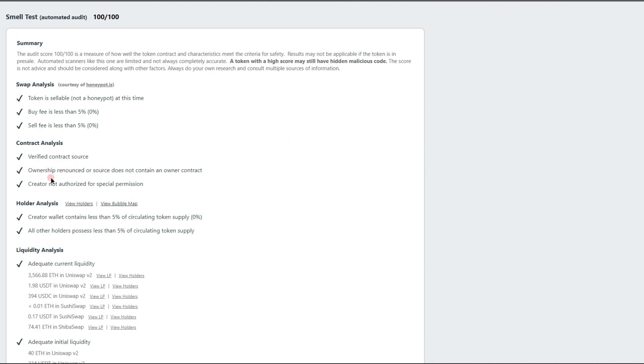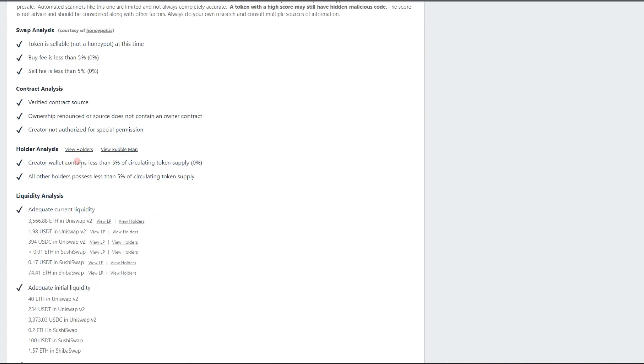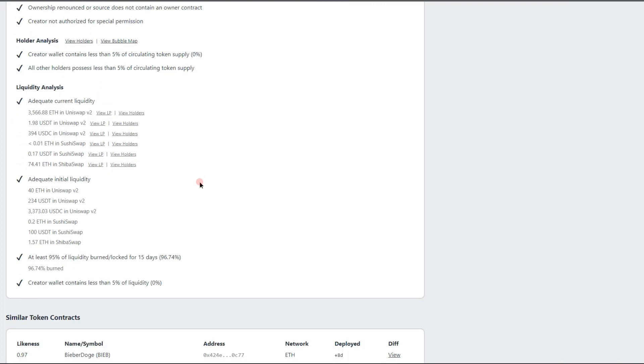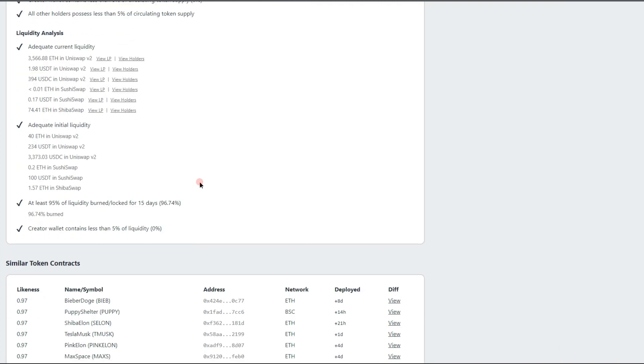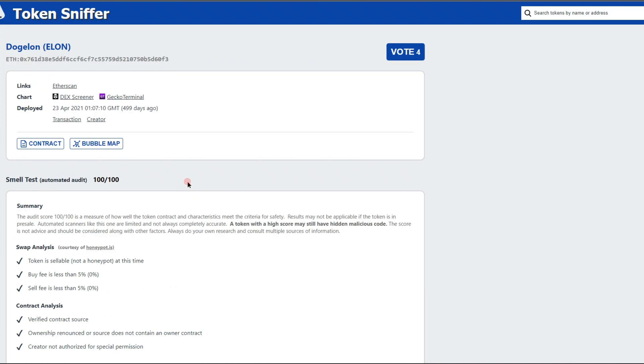Buy fee is less than 5%, sell fee is less than 5%, verified contract, ownership renounced, creator not authorized for special permission, creator wallet contains less than 5% of circulating supply, all other holders possess less than 5% of circulating token supplies. So this is great—a great decentralized project. It's very nice to see that the project is remaining to stay decentralized as well.